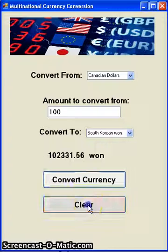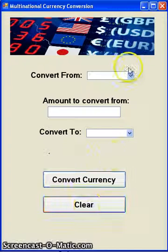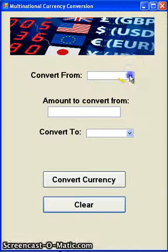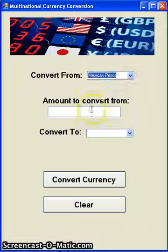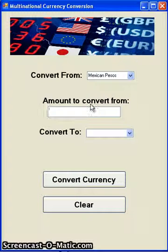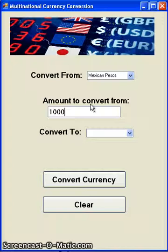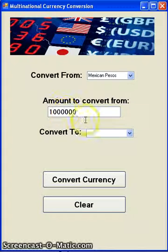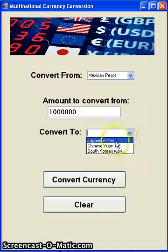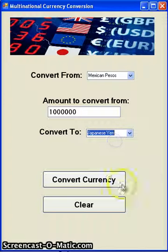This button clears the amounts. Let's say a million pesos — now convert it to Japanese yen.